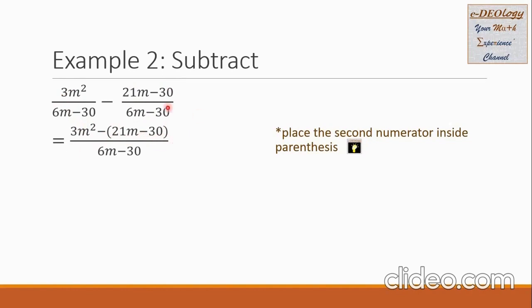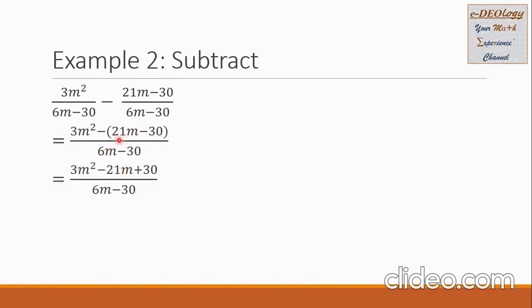All over 6m minus 30, copied down here. We are going to simplify by removing the grouping symbol, and we should change the sign of all the terms inside. The 21m, which is positive, becomes negative 21m when we remove the grouping symbol. The negative 30 becomes positive 30.